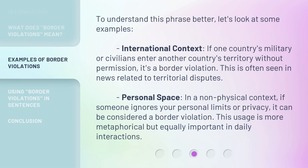To understand this phrase better, let's look at some examples. In an international context, if one country's military or civilians enter another country's territory without permission, it's a border violation. This is often seen in news related to territorial disputes.